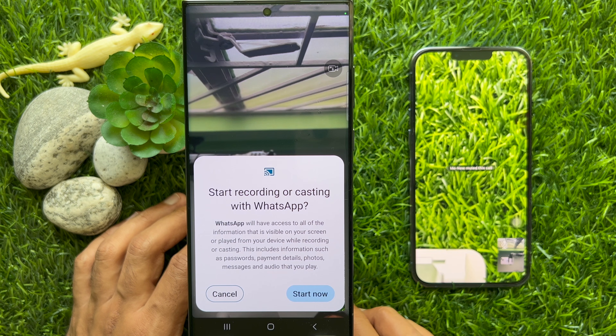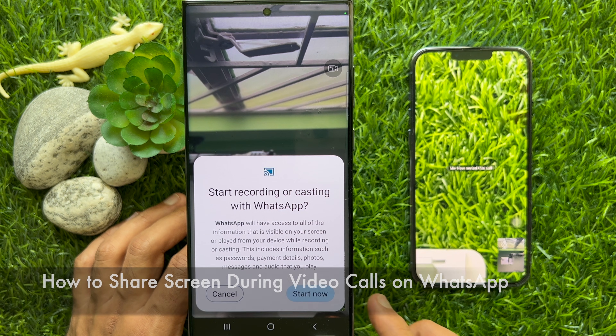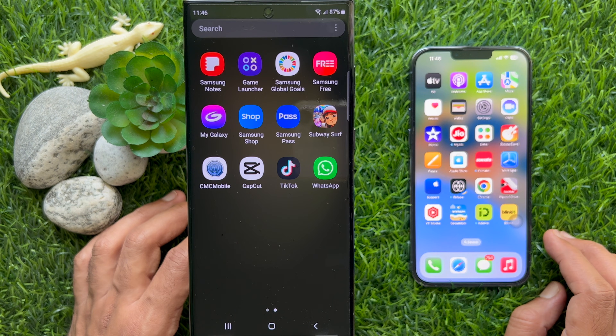Hello everyone, today I would like to show you all how to share screen during video calls on WhatsApp. Let's have a look.